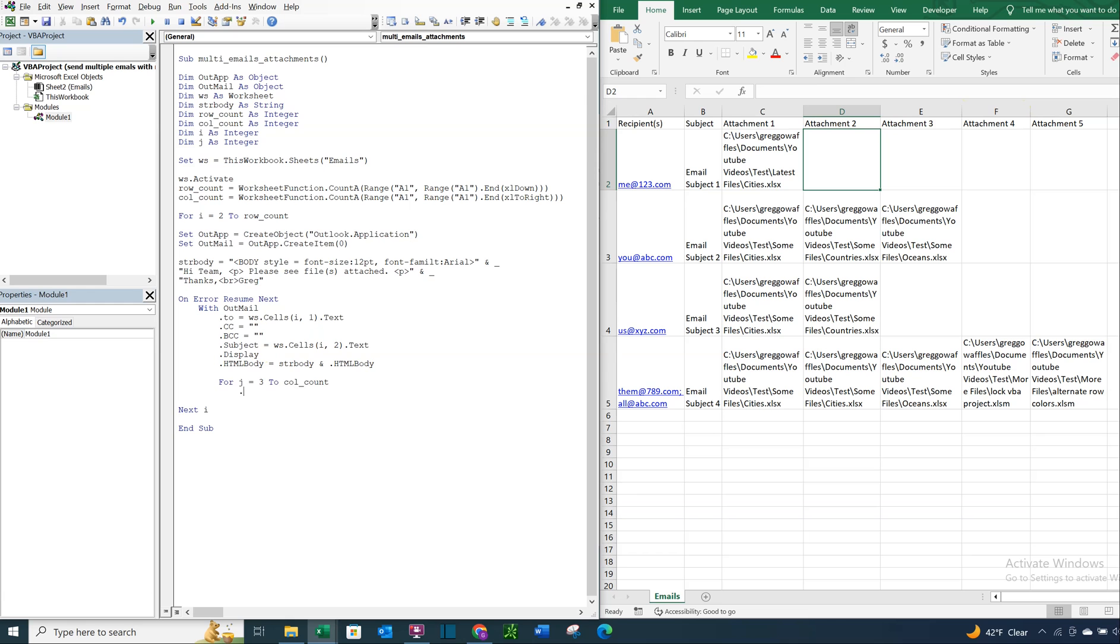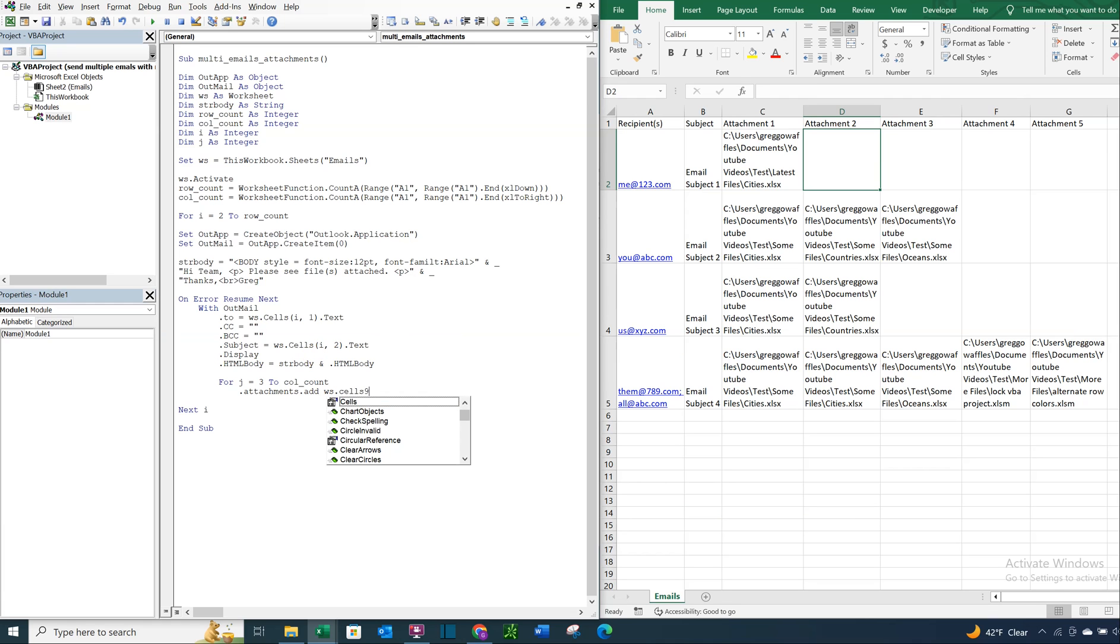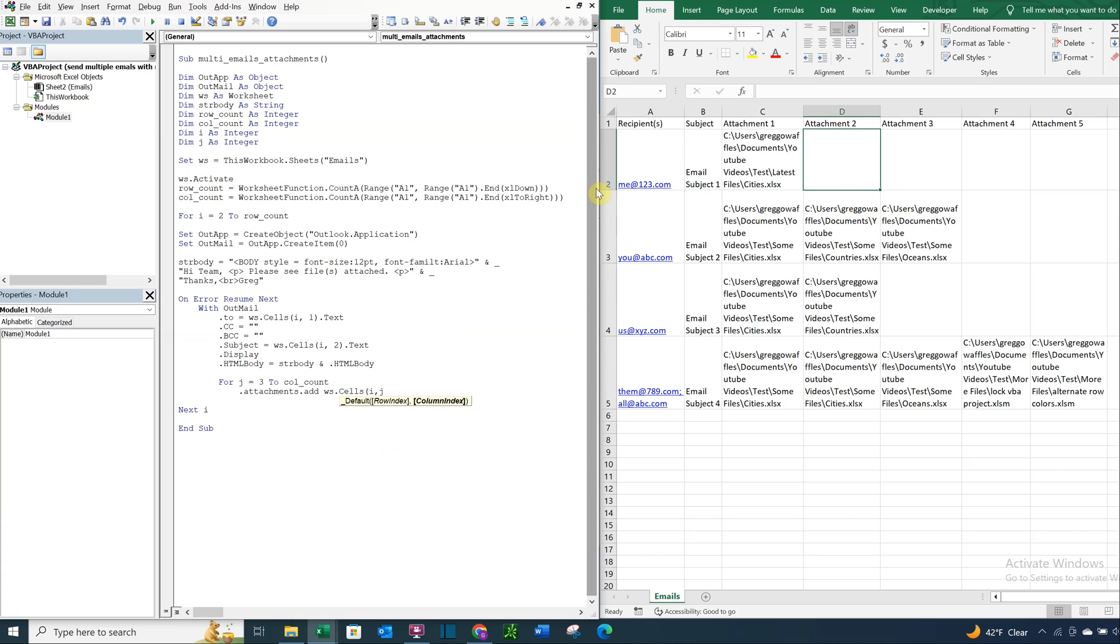So for J equals three to column count, we're going to do attachments, add, and we're going to reference our sheet again. So WS cells, and this time we're going to do I as we're moving down, and then J as we're moving to the right. And we want the text. And then we've got to close our loop, so we'll close it with the next J.